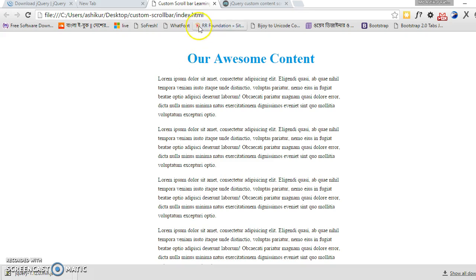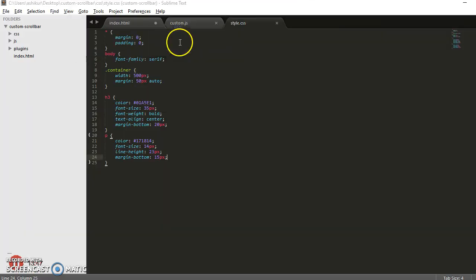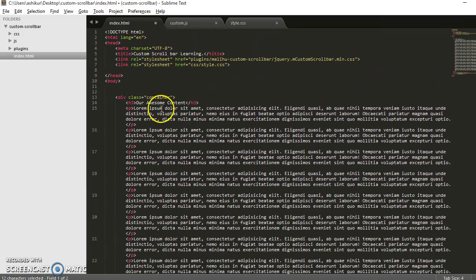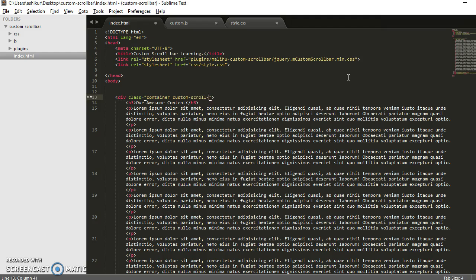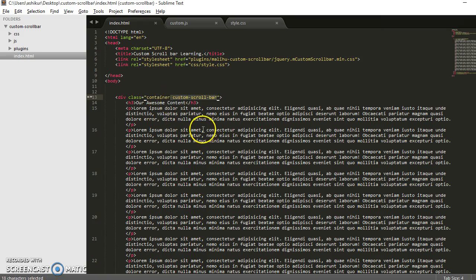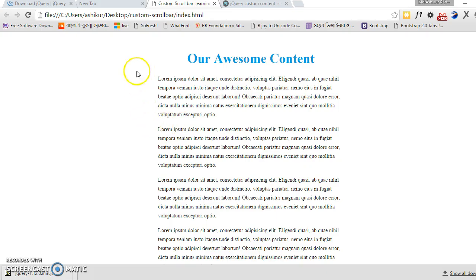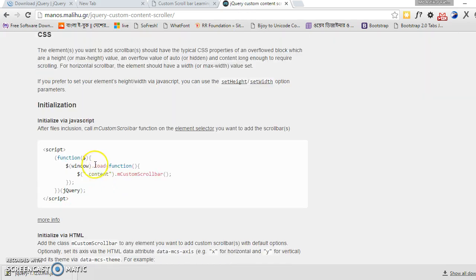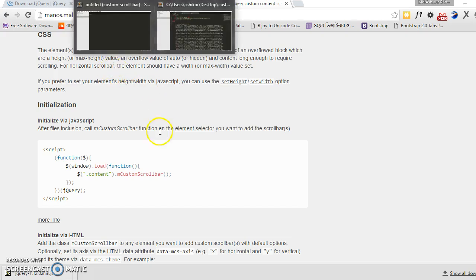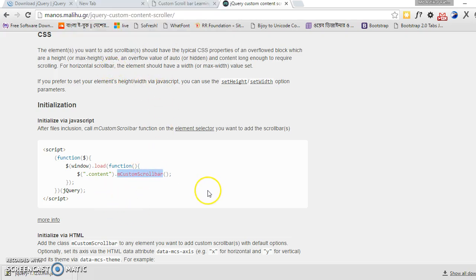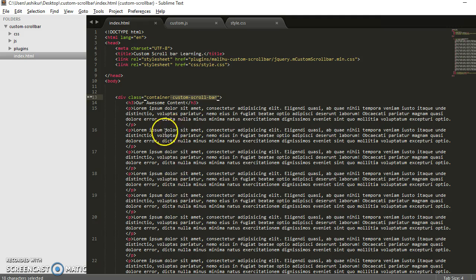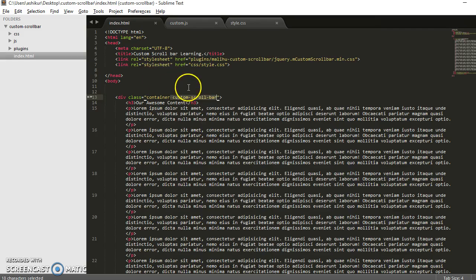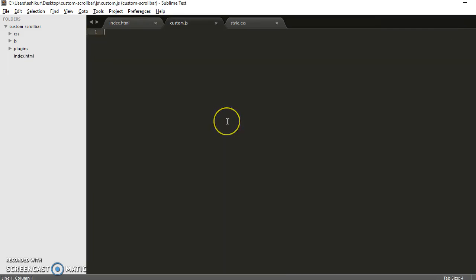Let's create a custom file for our own project. Let's call it custom.js. Now we have to insert the plugin to this class. Let's see how. Here is the initialization. You just have to call the function. This is the function here. When the window loads, we will insert this function on this class, on this DOM element.